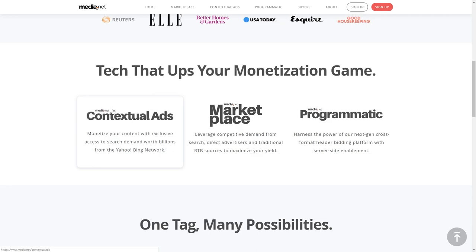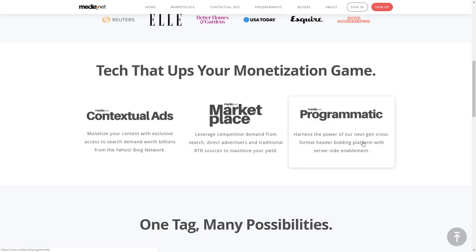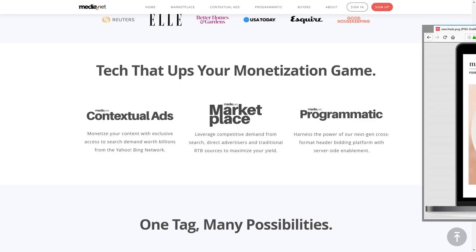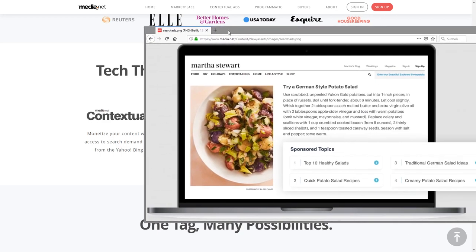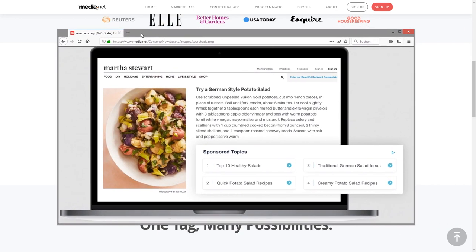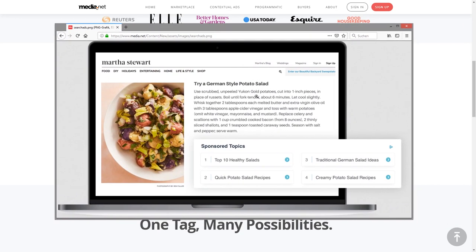Contextual ads, the marketplace, and programmatic ads. But what are contextual ads? Here's an image which presents clearly what it's all about. These ads create text blocks which are relevant to your content. Here, for example, it's something about German salad, and here we have German salad ads. So it's based on the context of the content.